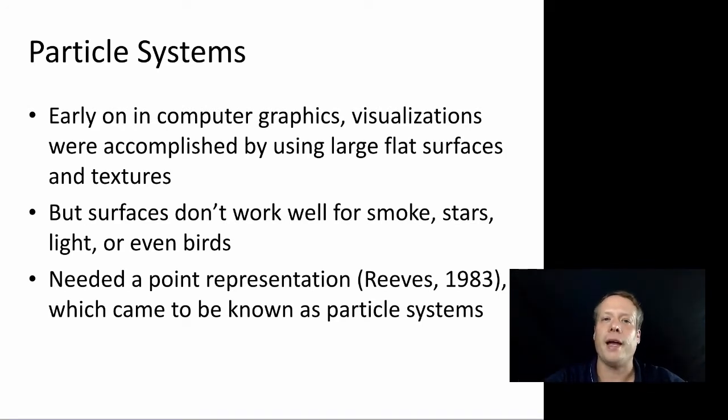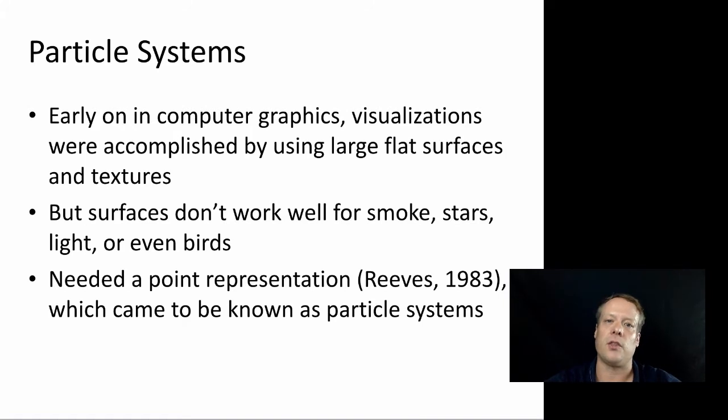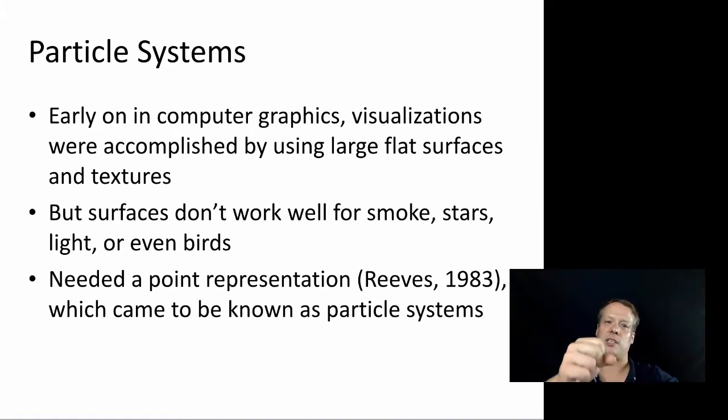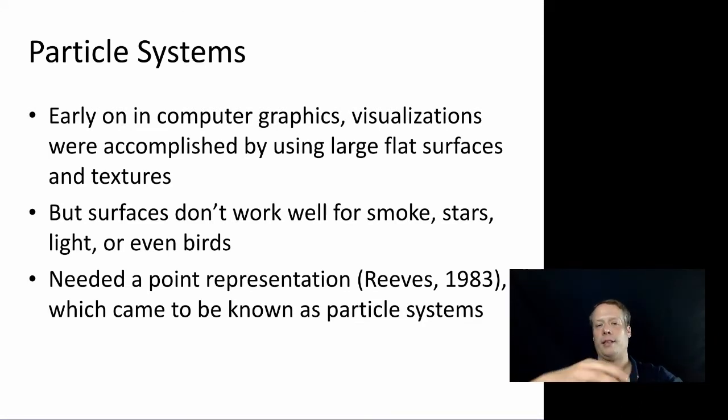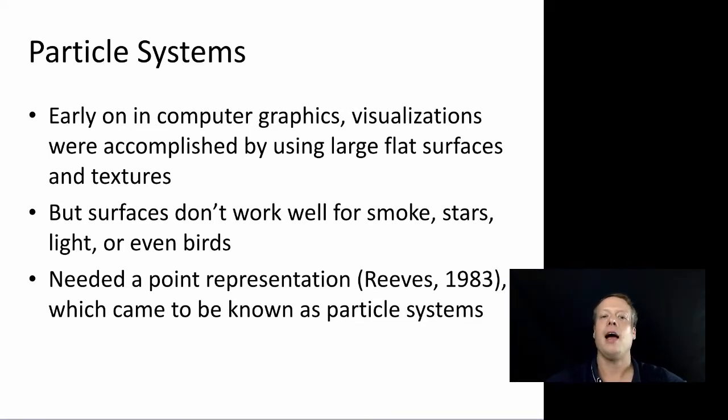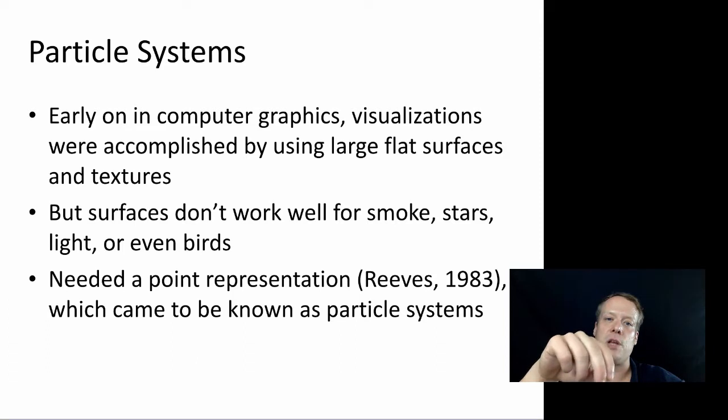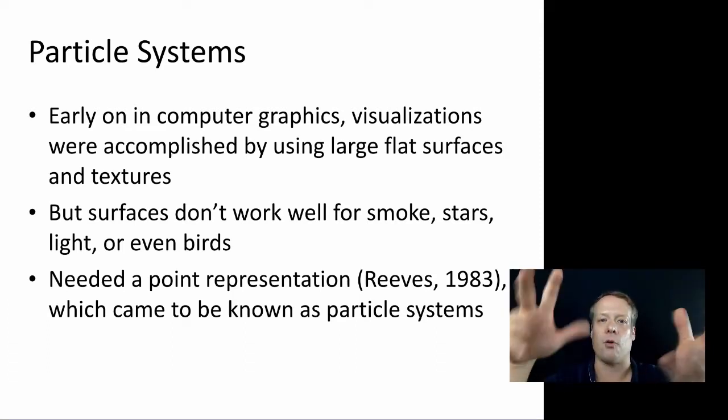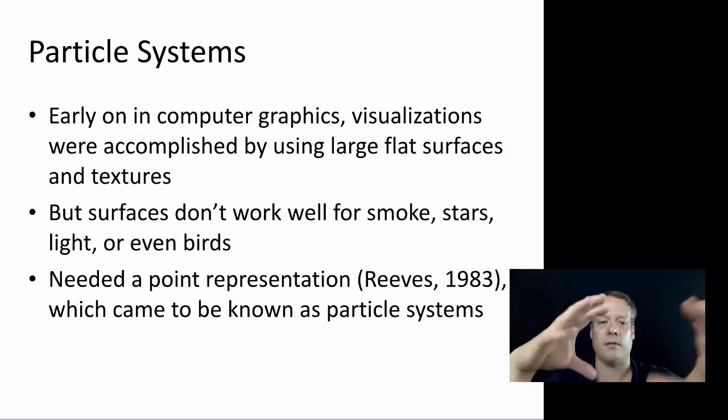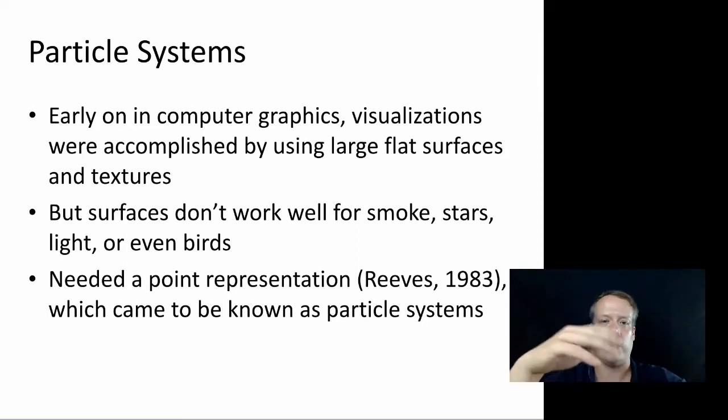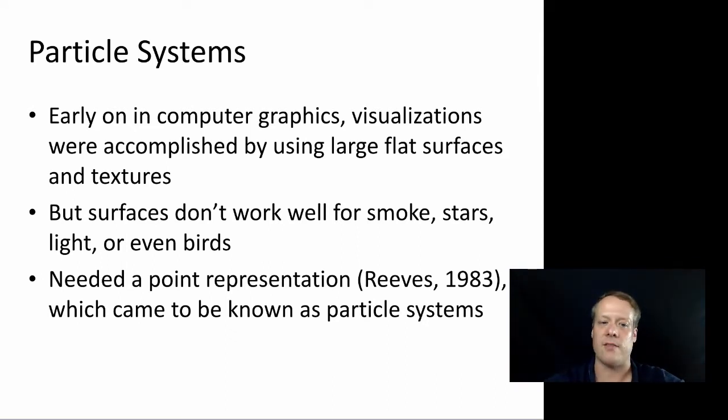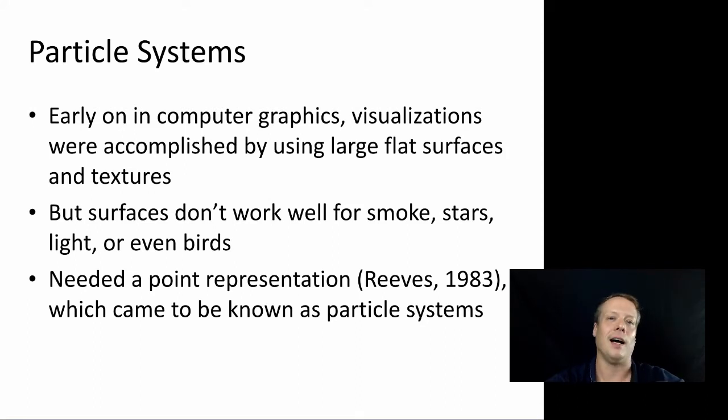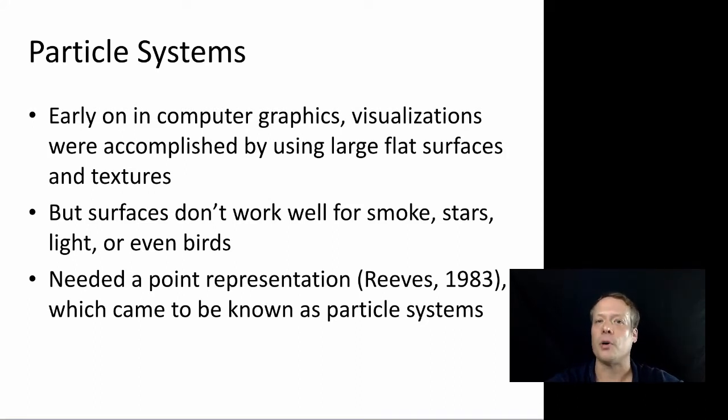But there's another way to do graphics, which is to think of graphics not as a polygon that's going through a base, but just as a point, and maybe you give that point some sort of size. But you're essentially manipulating now the center of that point rather than manipulating all four corners of a square or a 3D or a triangle or whatever. And in fact, surfaces don't work very well for things like smoke, stars, lights, or even birds for that matter.